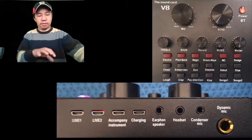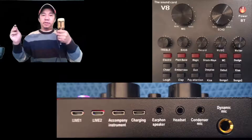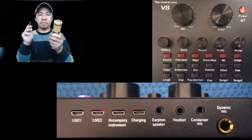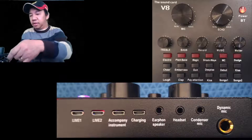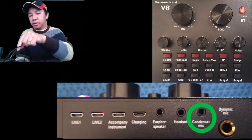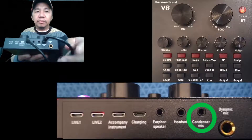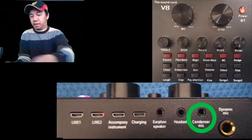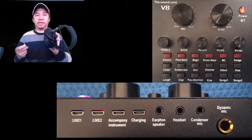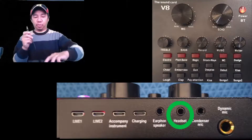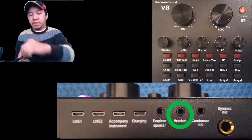Now for the microphone — this is a condenser microphone by the way — the 3.5 millimeter cable should be plugged into the condenser microphone input here. And the headphone, which is also 3.5 millimeter, connects to your headset port here.